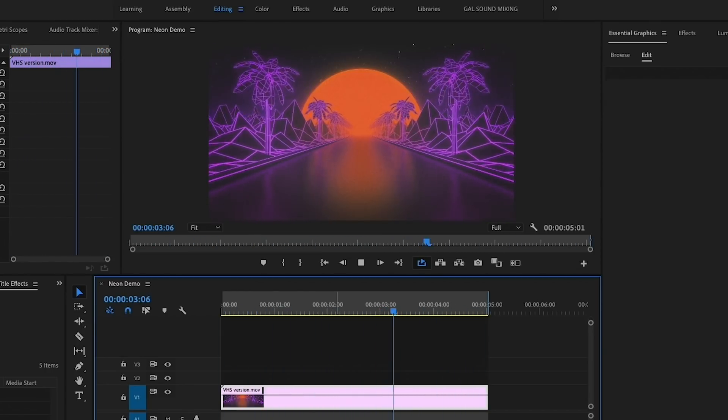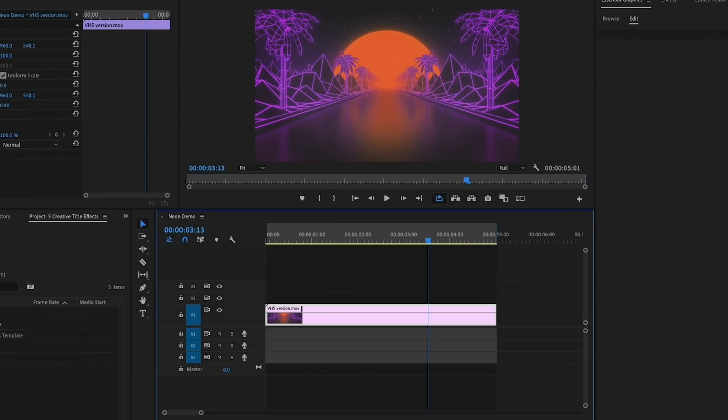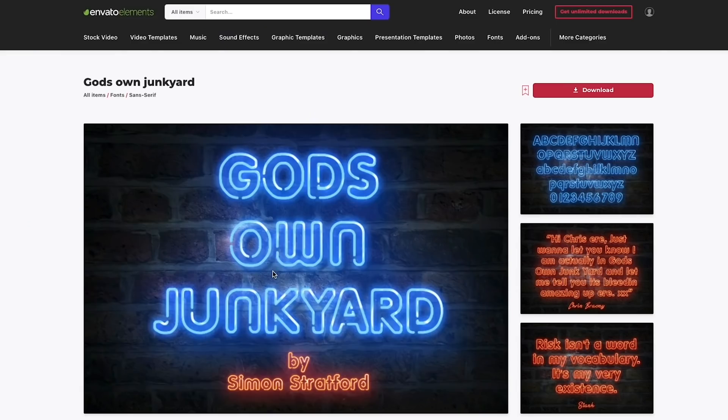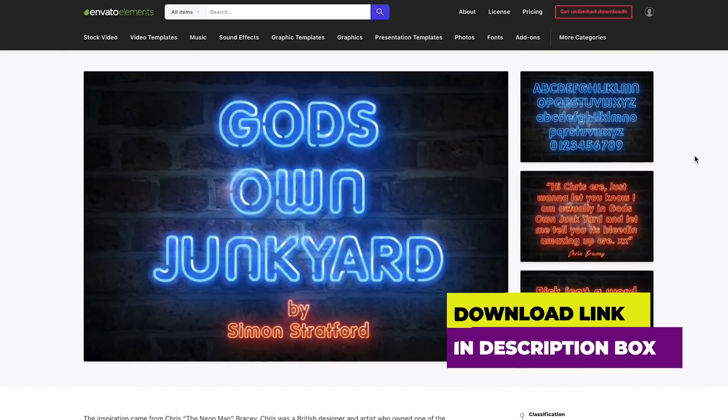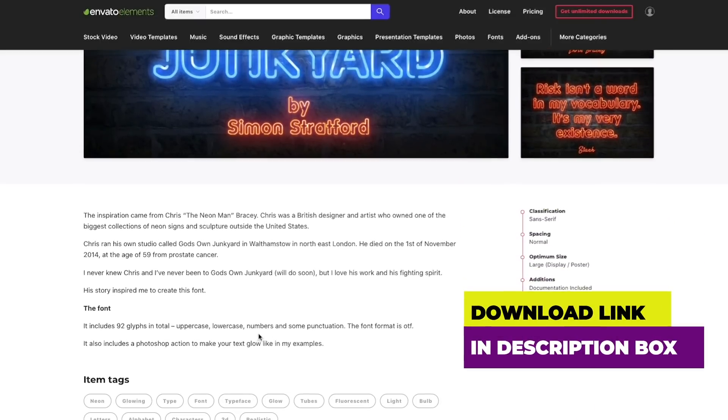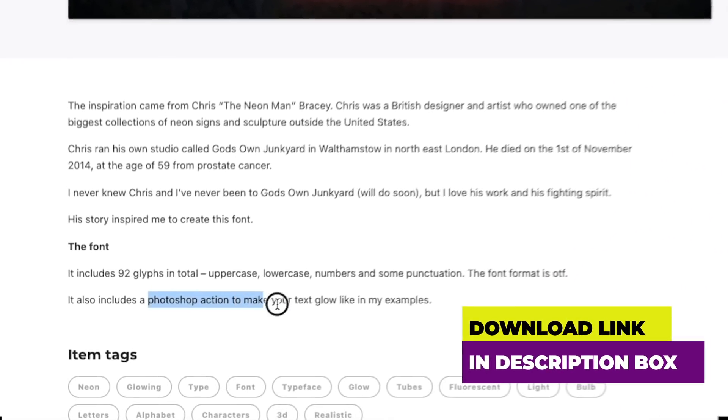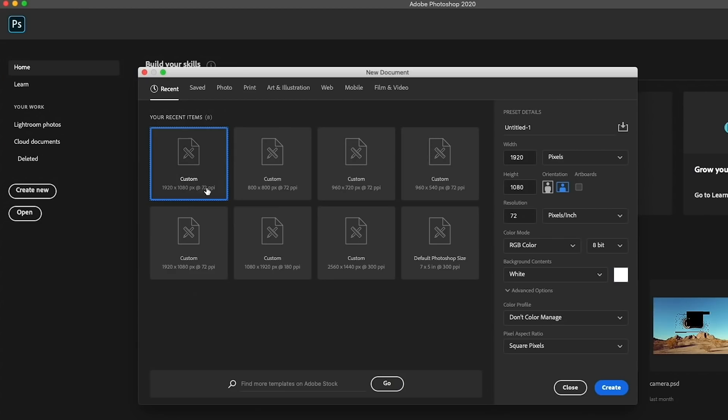What we're going to do is put a centered neon text on top of this stock video clip. To make it look more realistic, we're going to jump over to Photoshop. I've already downloaded this really cool font called God's Own Junkyard and it comes with a Photoshop action that gives the text a realistic neon look.